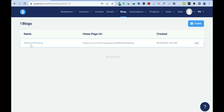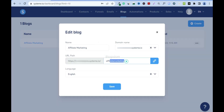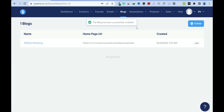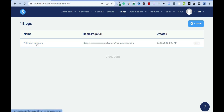Now it's creating. For SEO purposes I added 'affiliate marketing' as the name. I can change the URL path — I'll go to settings and change it to 'make money online.' I'll save it, and you can see the blog has been successfully modified. The blog page name is still there for your record.